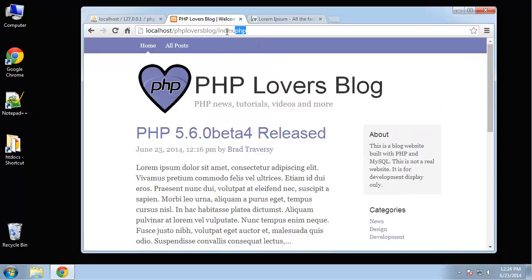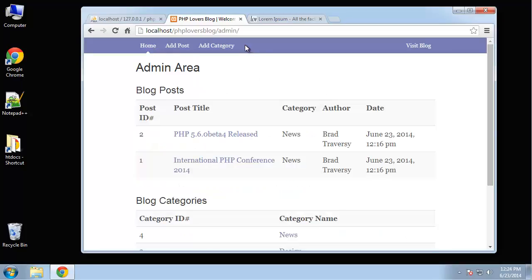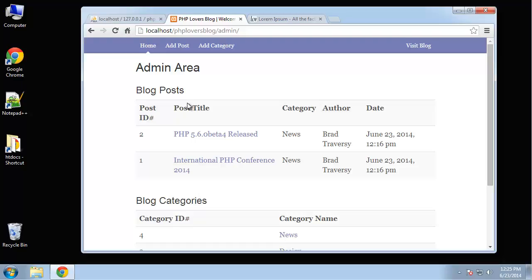And also we're going to have an admin section. So if we go to admin, we're not going to implement a user login and registration with this project. Only because it takes up too much time. We will create a registration with our next project, which will be a forum.